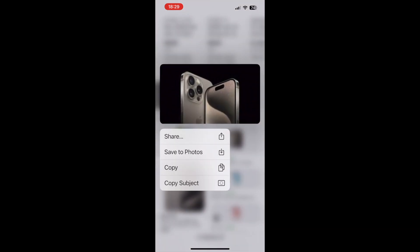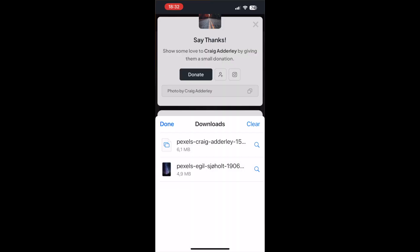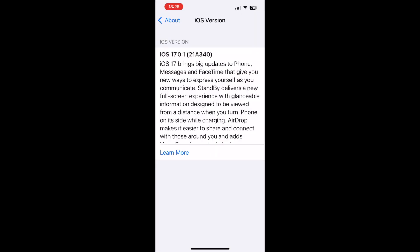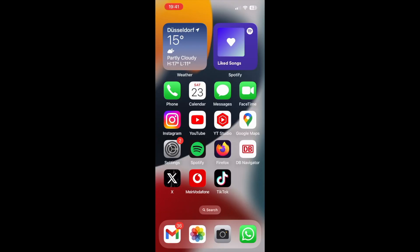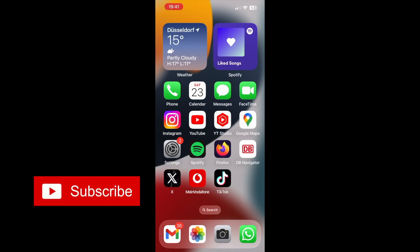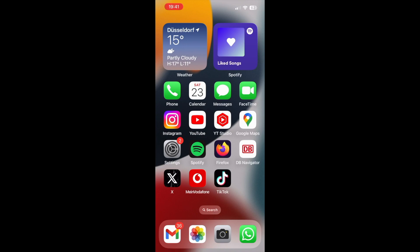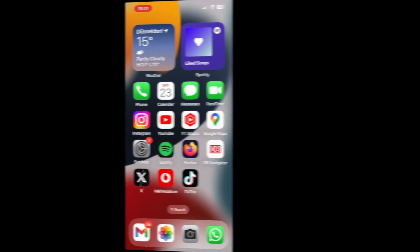Hey guys, in this video you are going to see how to find your downloads in your iPhone. Currently my phone is on iOS version 17. If you are using an older version you might see different results, so make sure to update your phone before we start. And before we get started, make sure to hit the subscribe button if you want to receive more tech related videos in the future.